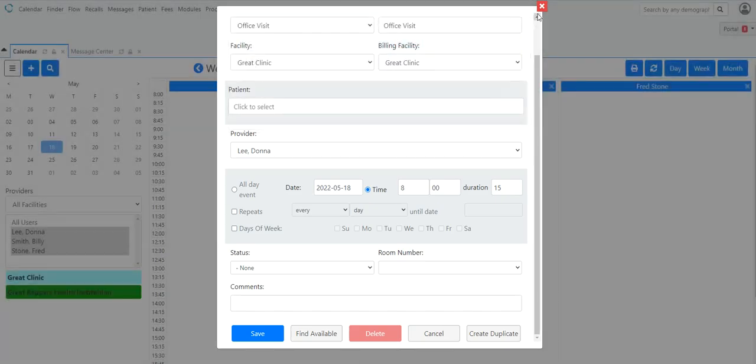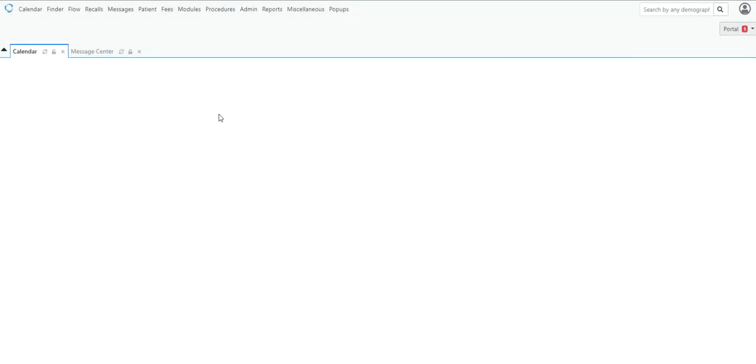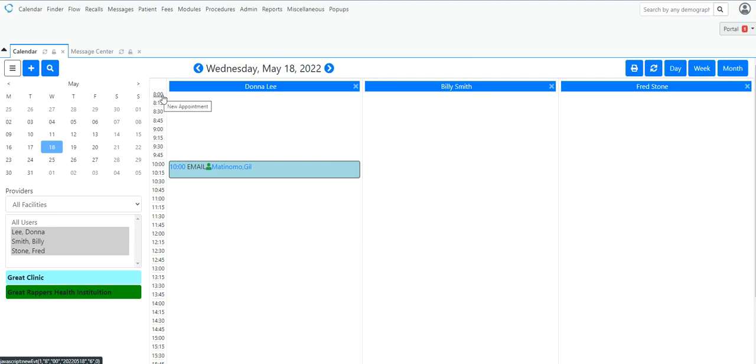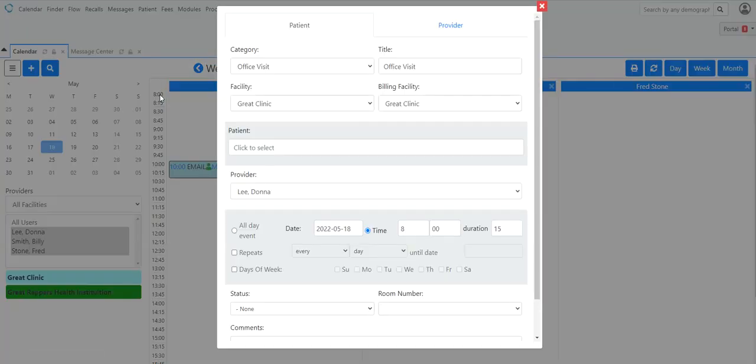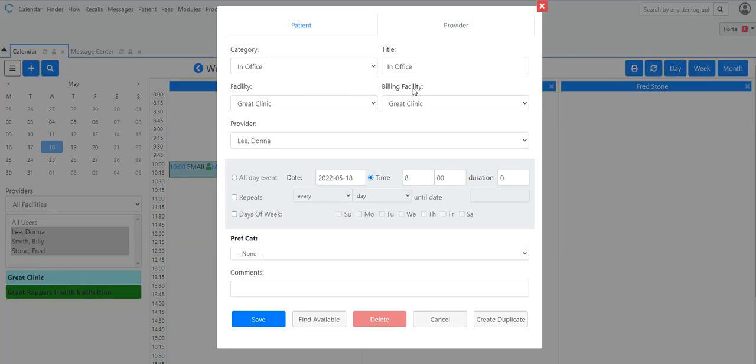So let's go and see if we can fix this. In order to schedule a provider's in and out time, it's as simple as clicking on the appointment, go to provider. Notice I'm on the provider Lee Donna. So what you want to do is not set this for an extreme amount of time. You're going to set the duration, so 8 a.m. is in time, and the out time is set in the globals.